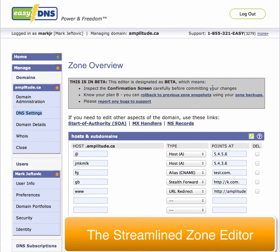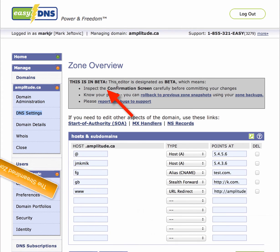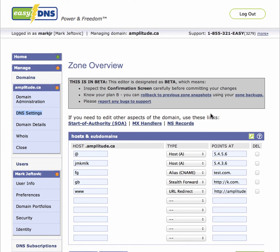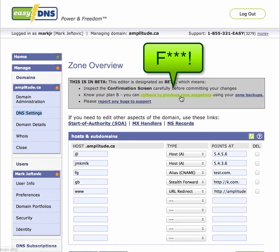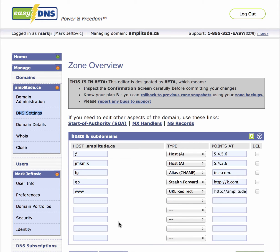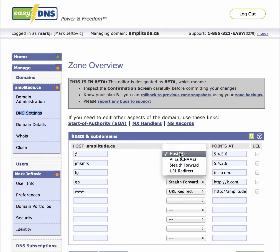There's a notice here that it's in beta — it works, but it's new, and we always put it in beta when it's new. Remember, if you need to roll back to a previous zone you can do that through this link here through your zone backups. In this editor we've basically put these four record types together.